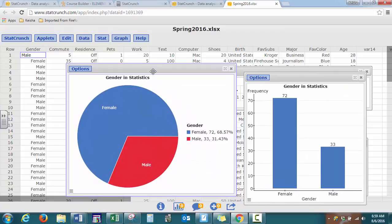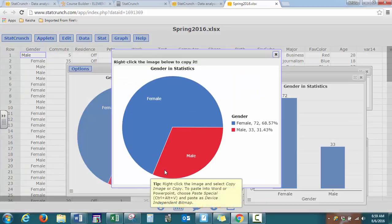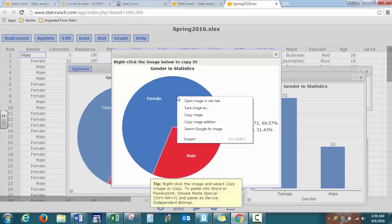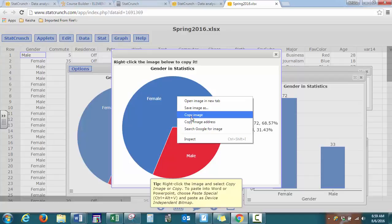And to get this from StatCrunch into Microsoft Word, it depends on whether you have a Mac or a PC. So if you have a PC, you can do control copy, and then they tell you right click, you can save it as an image, or you can copy and paste, and it's a little bit different if you have a Mac, but still just as simple.